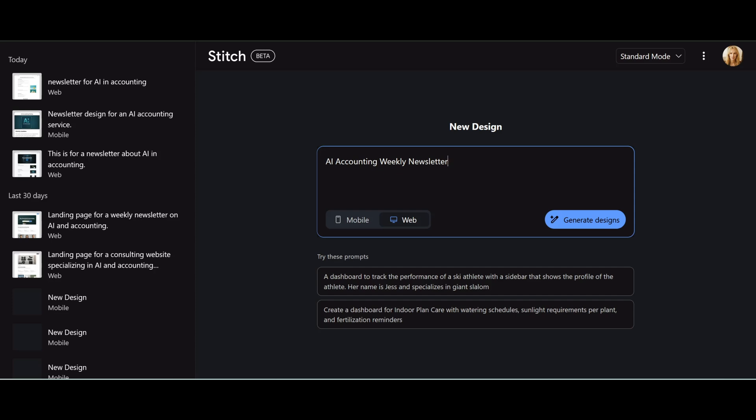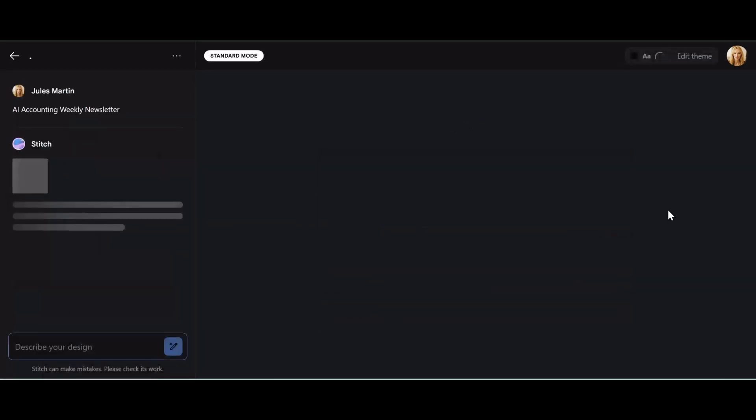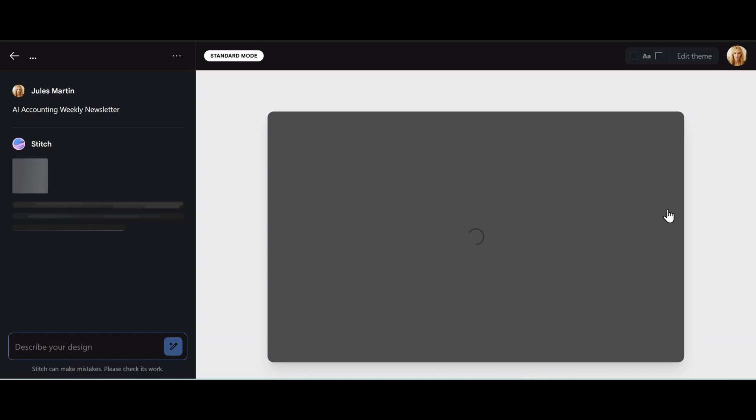weekly newsletter, keep it simple, see what Stitch can create. Click on generate designs and we'll see what we're gonna get for our desktop version of our website page.